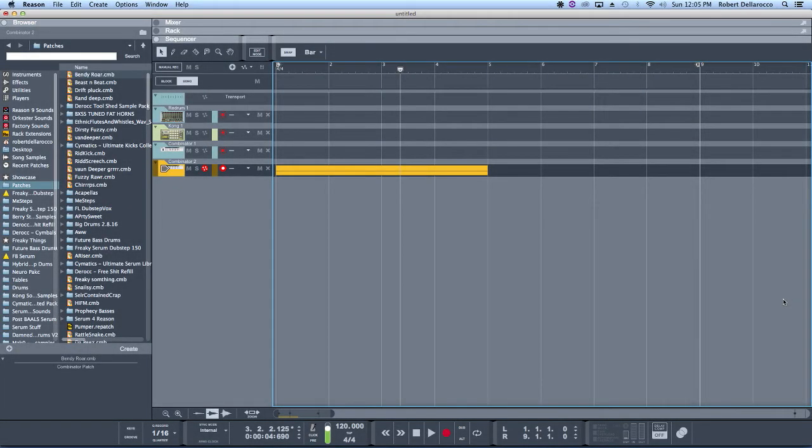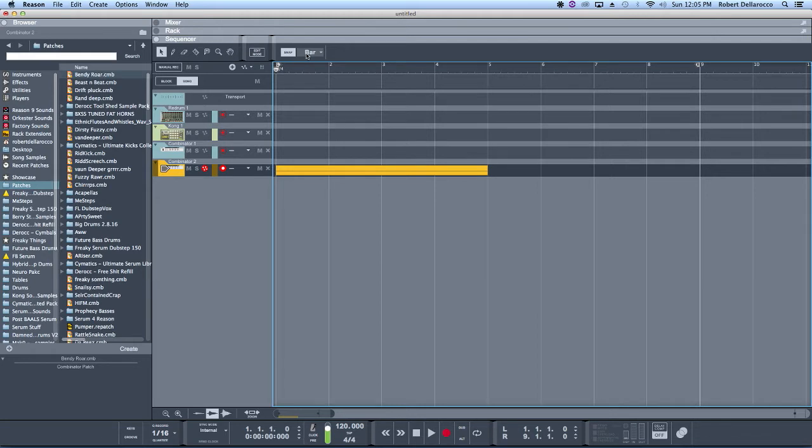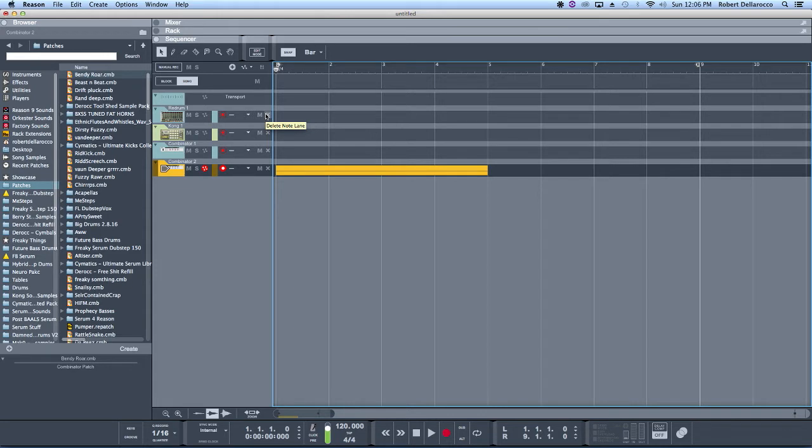What's going on everybody, DRock here. Today I want to talk about resampling. If you're not familiar with resampling, it's basically when you have a sound, you bounce it out, drop it into a sampler, and then mess with it within the sampler because you get some different tones out of it.